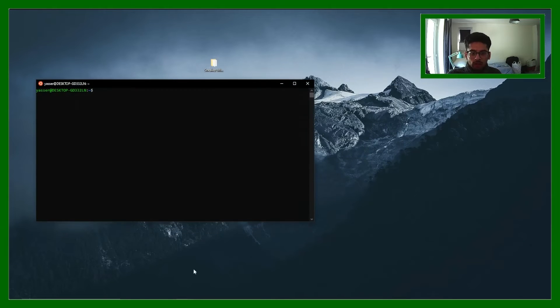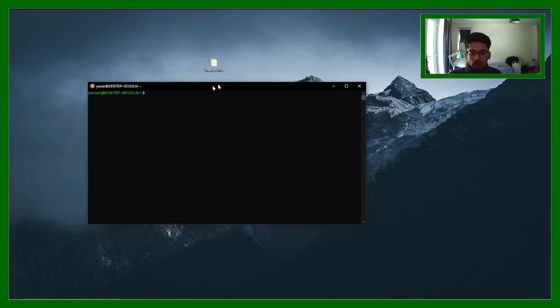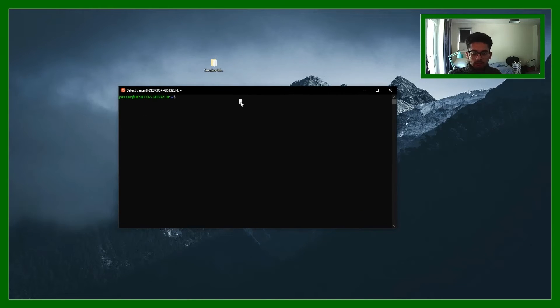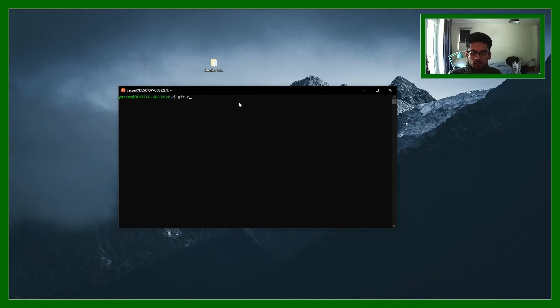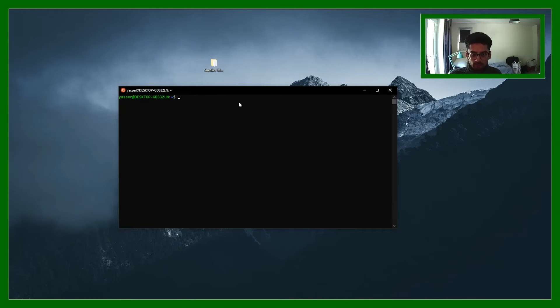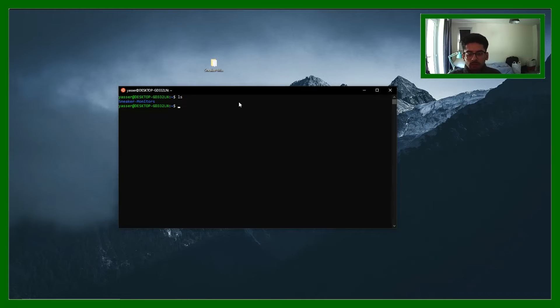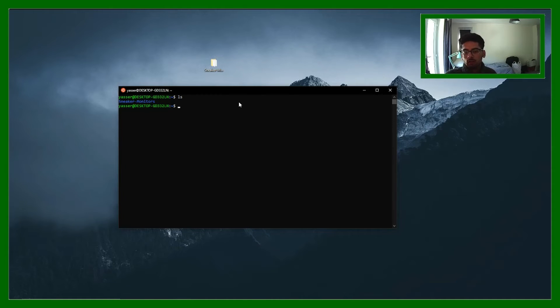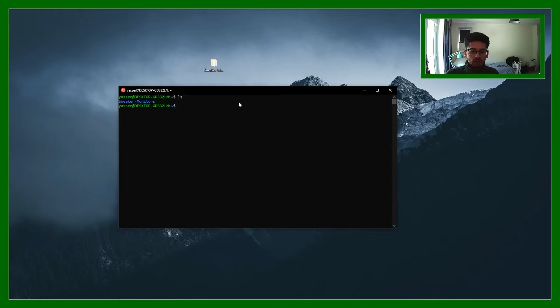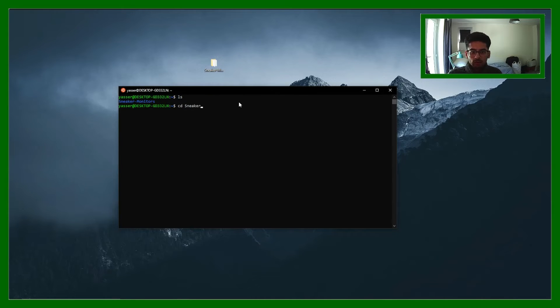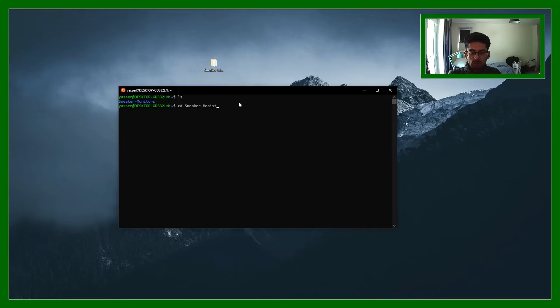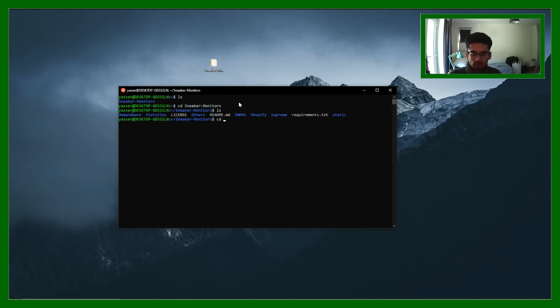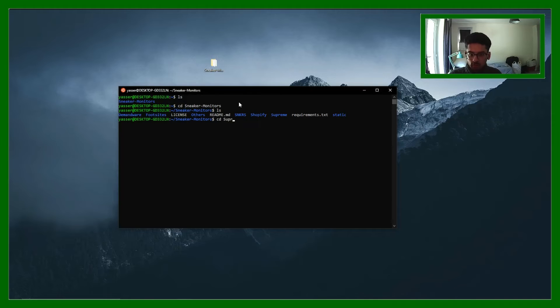Next I want to just show you how you can do that on a Linux based system. So again you just do git clone and then paste the link there. I've already done it. If I type in ls it'll list all the contents in the working directory that I'm in. I can then move into that.